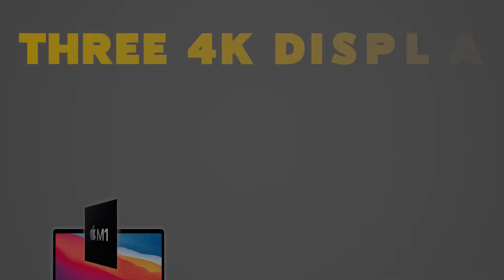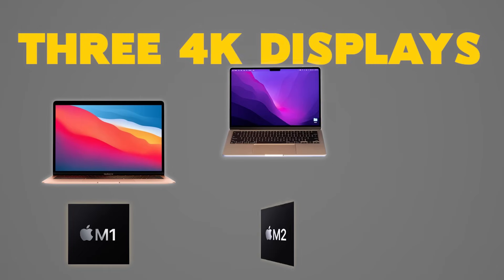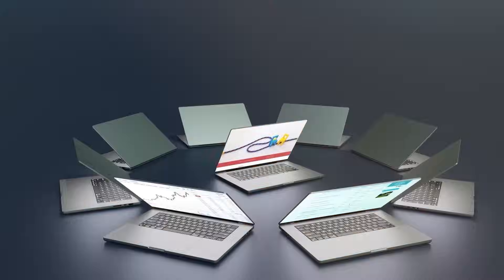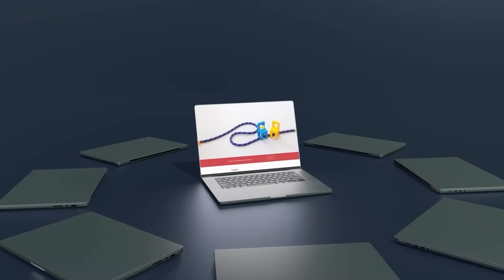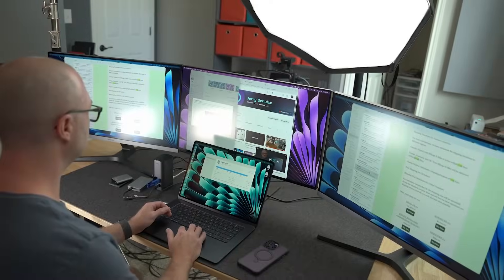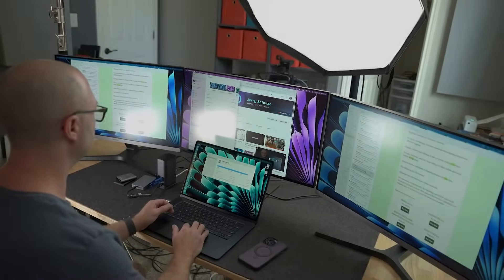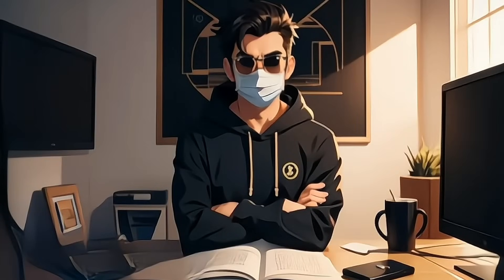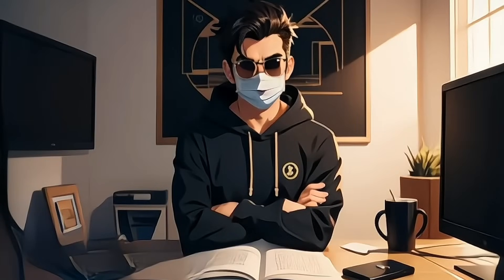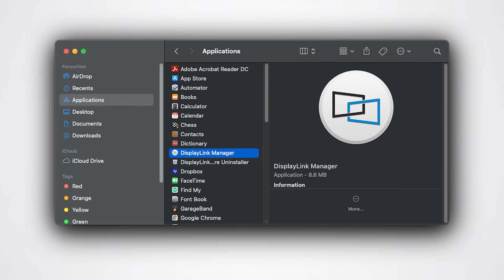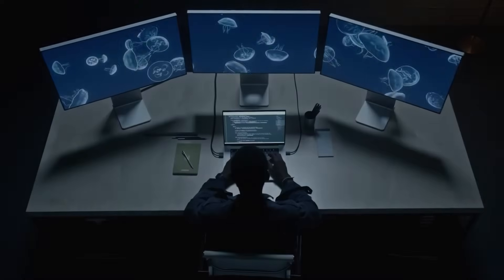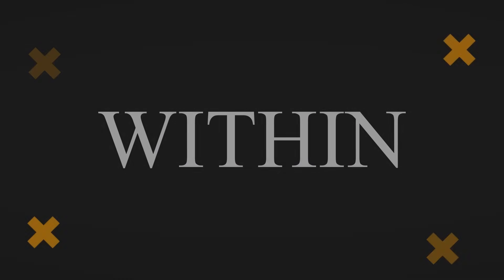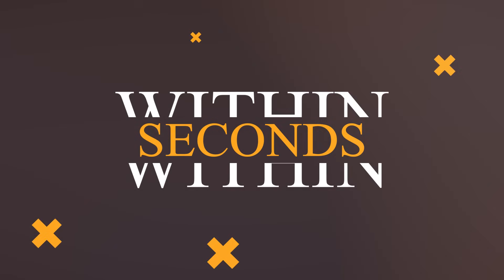displays on any M1, M2 or M3 MacBook, creating an expansive workspace where every window is right in front of you. And here's the best part. Setting up is a breeze. Just install Display Link Manager and you're ready to experience the triple 4K display power within seconds.